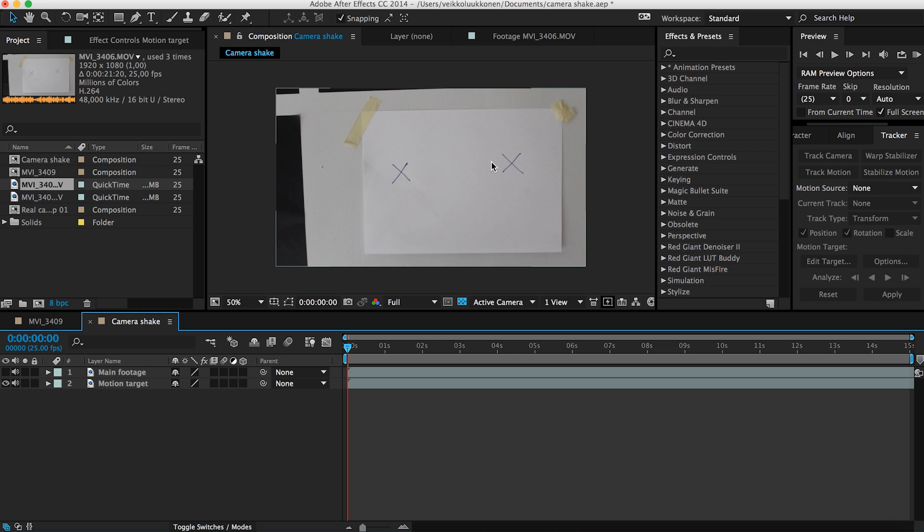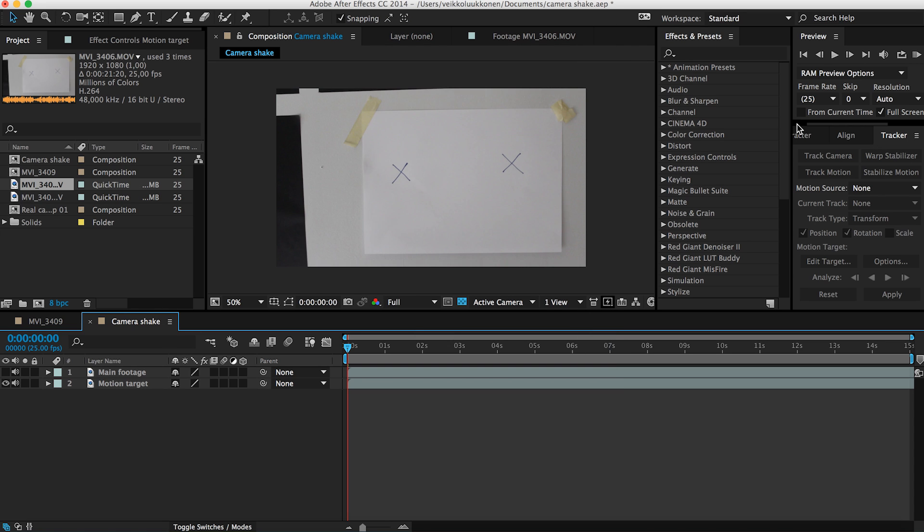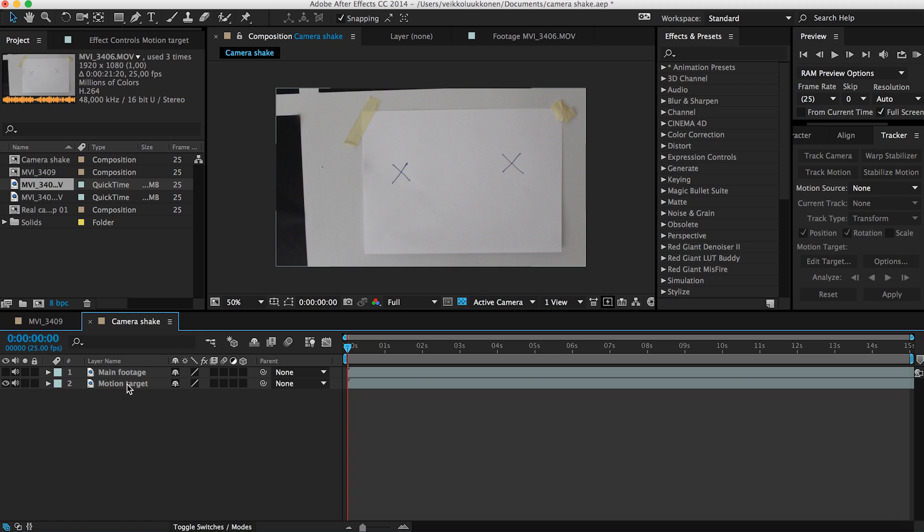Main footage and motion target sounds pretty snappy like this. Then we can go ahead and turn off the main footage just for a second so we just see the motion target here. So we need to motion track this. If you can see here at my right I have a tracker menu open here. If you don't see this you can go up for window and apply tracker.